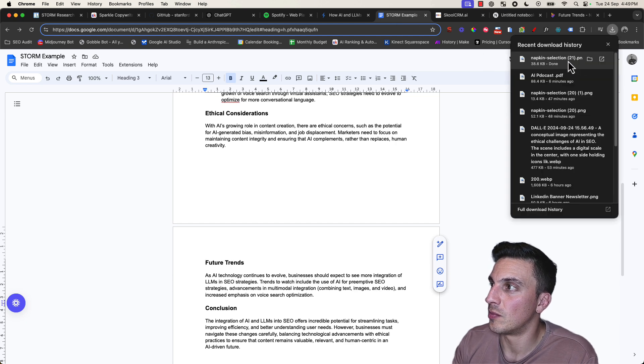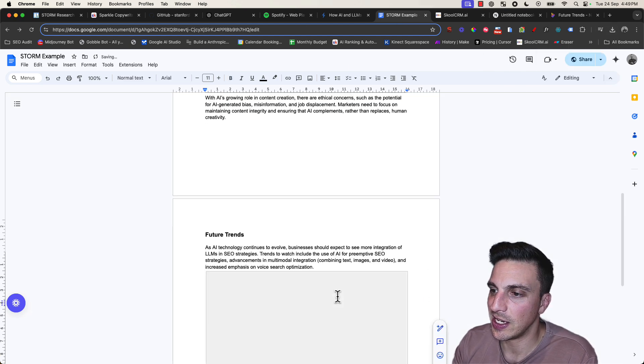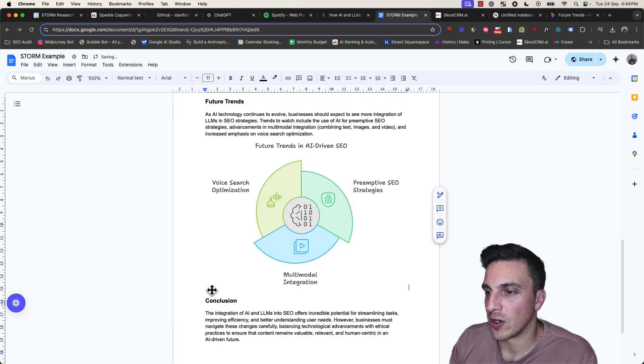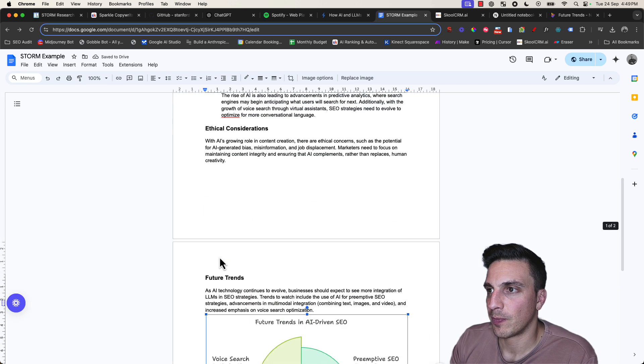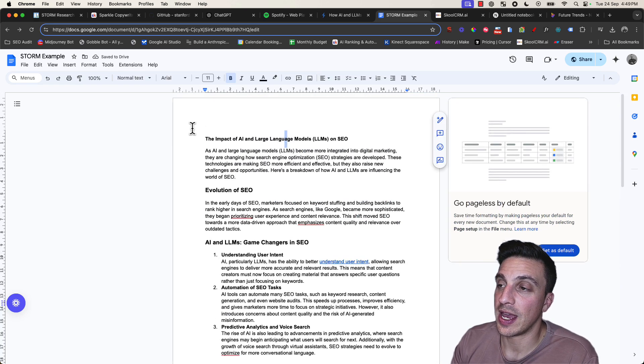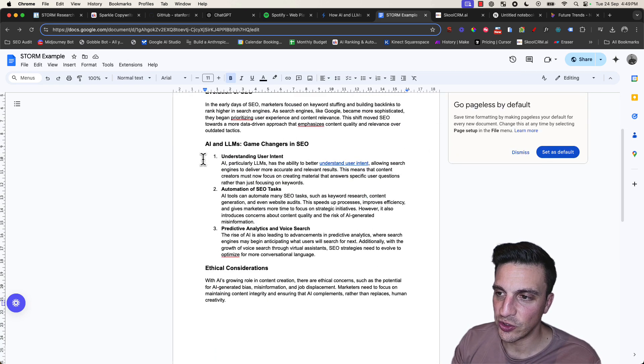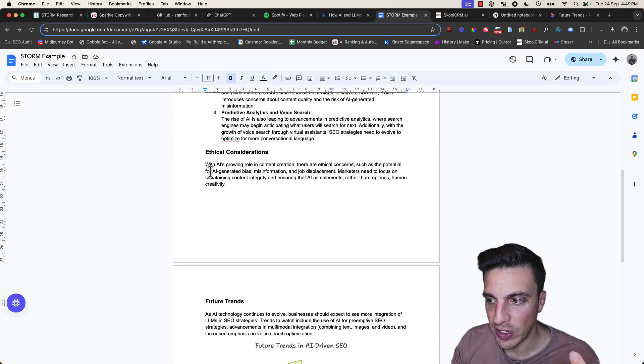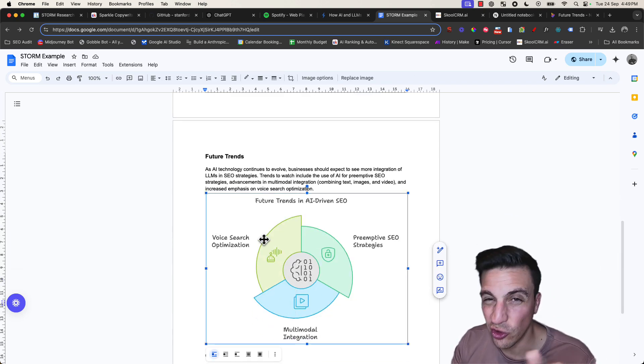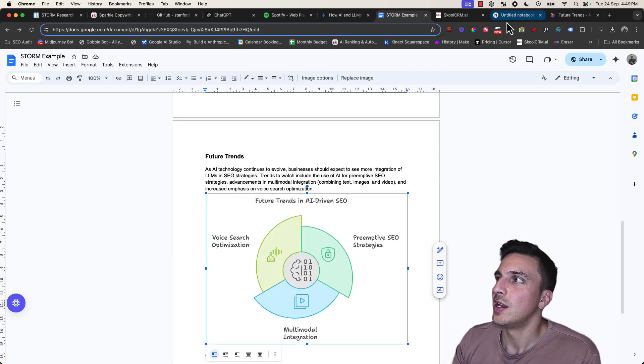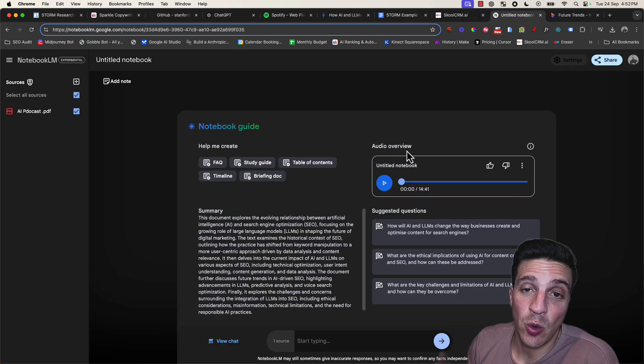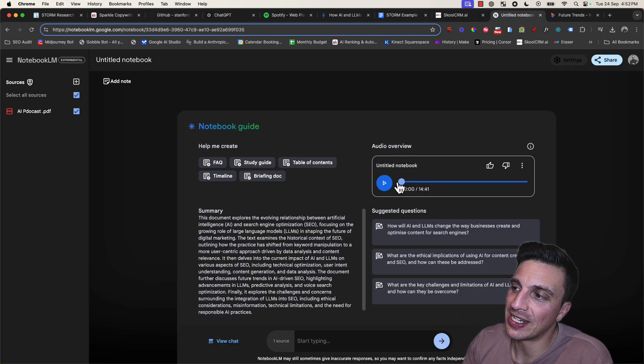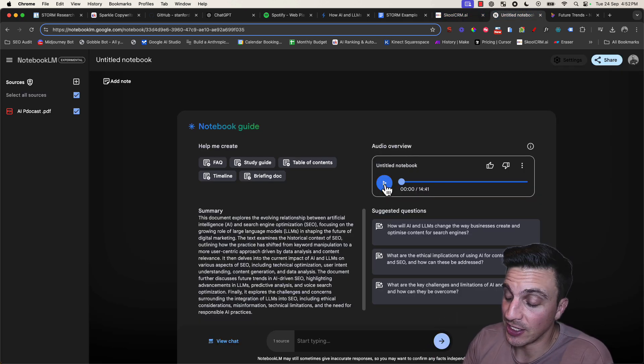Perfect. So I've got a blog that is well-researched, it's going to add value to the reader, I even have some illustrations so it's not so boring to read. Once this is done, you'll get this little preview here.